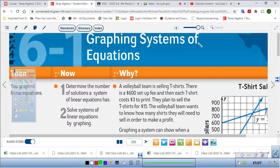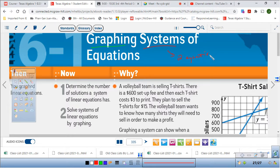We're going to be graphing systems of equations. I know how to graph equations, but the thing is we need to know what a system is. A system is going to be, for us right now, two equations — basically two lines. We have two lines and we're going to go ahead and graph them. Graph system of equations.